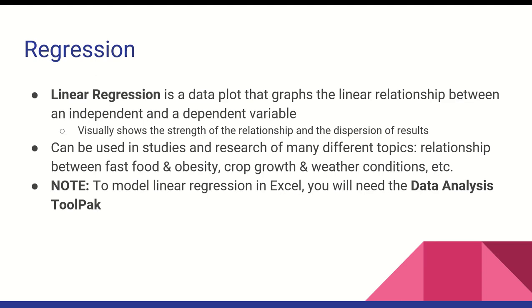It is also very important to note that when doing the linear regression model you need to have the data analysis tool pack. Now let's dive into our example.